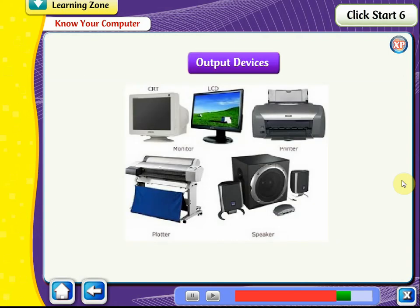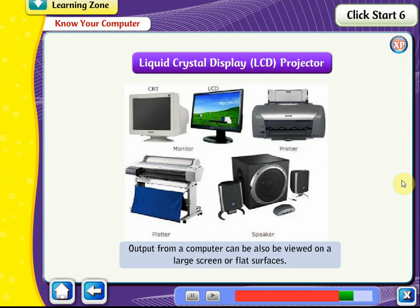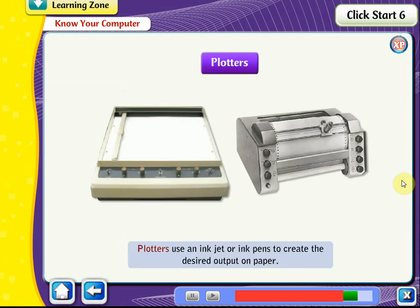Output devices are used for getting information from a computer. Output from a computer can also be viewed on a large screen or flat surfaces other than the monitor using an LCD projector. Plotters are output devices used for making high-quality graphics, charts, diagrams, maps, etc. They use an inkjet or ink pens to create the desired output on paper. The two basic types of plotters are the flatbed plotter and the drum plotter.